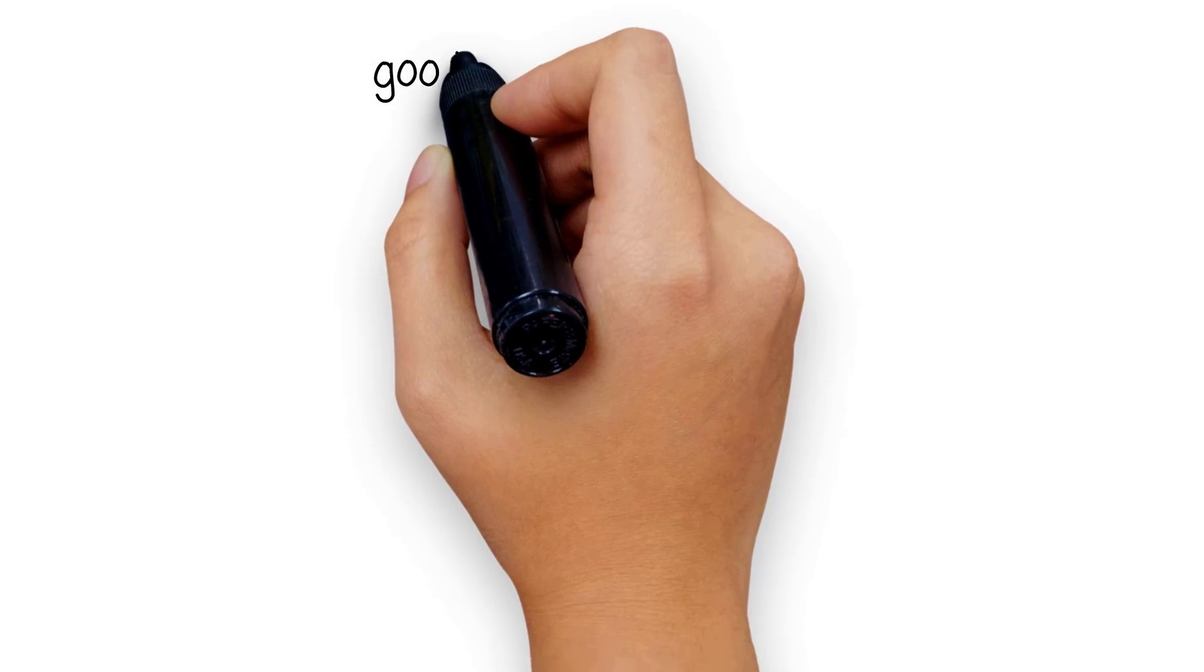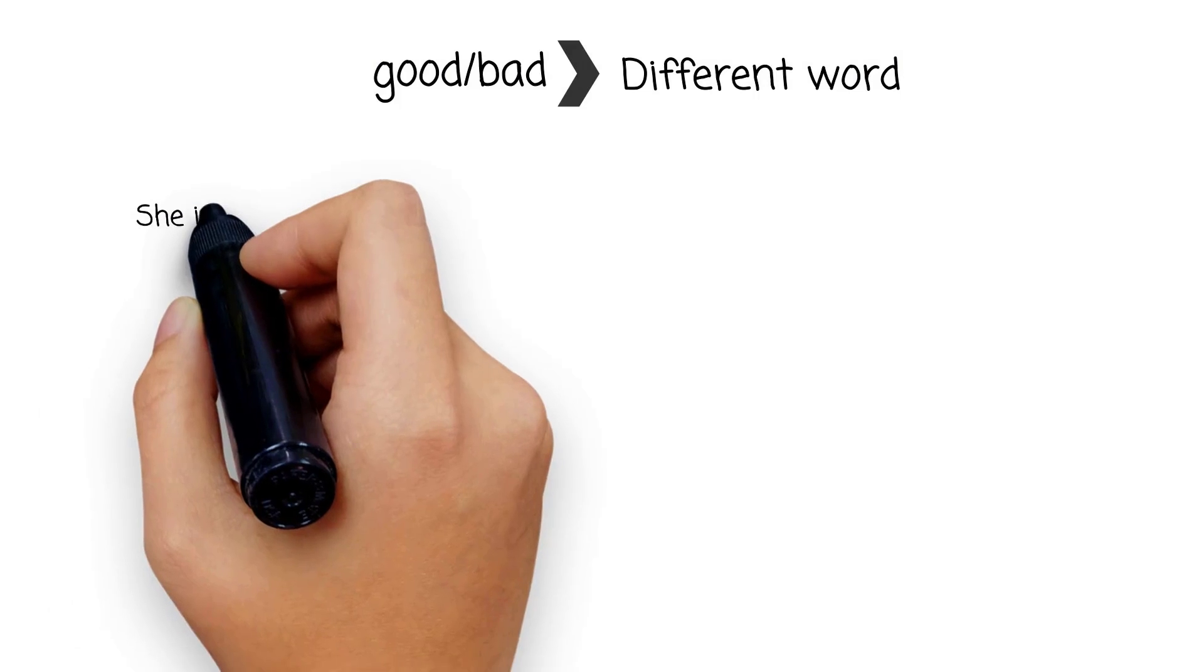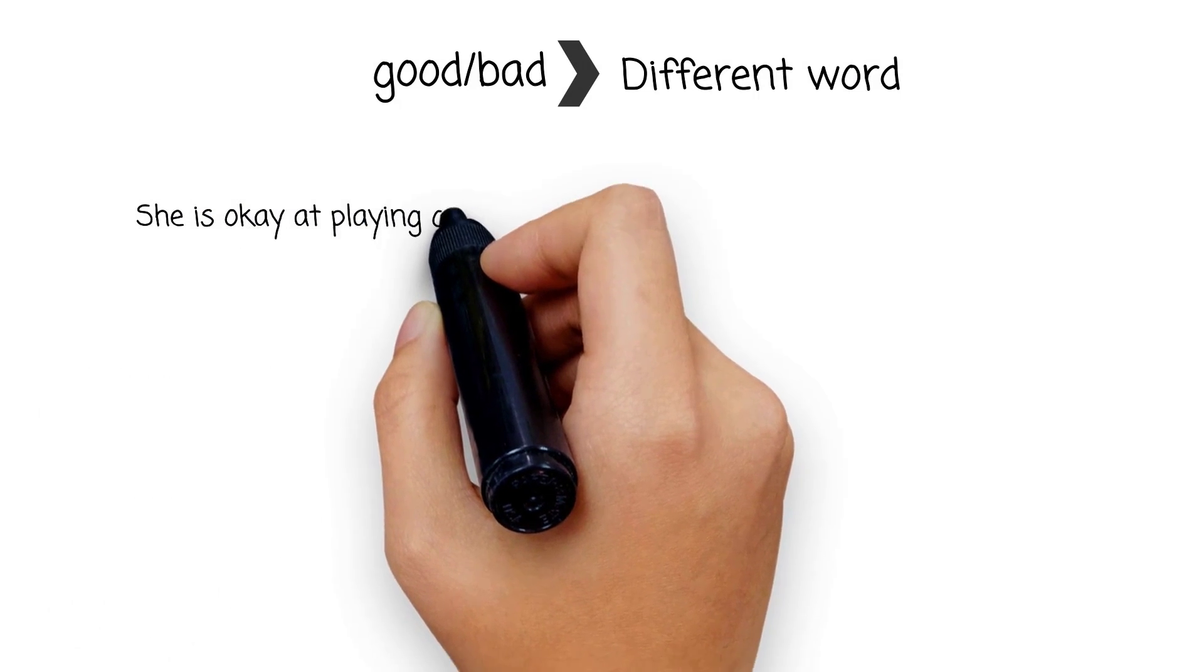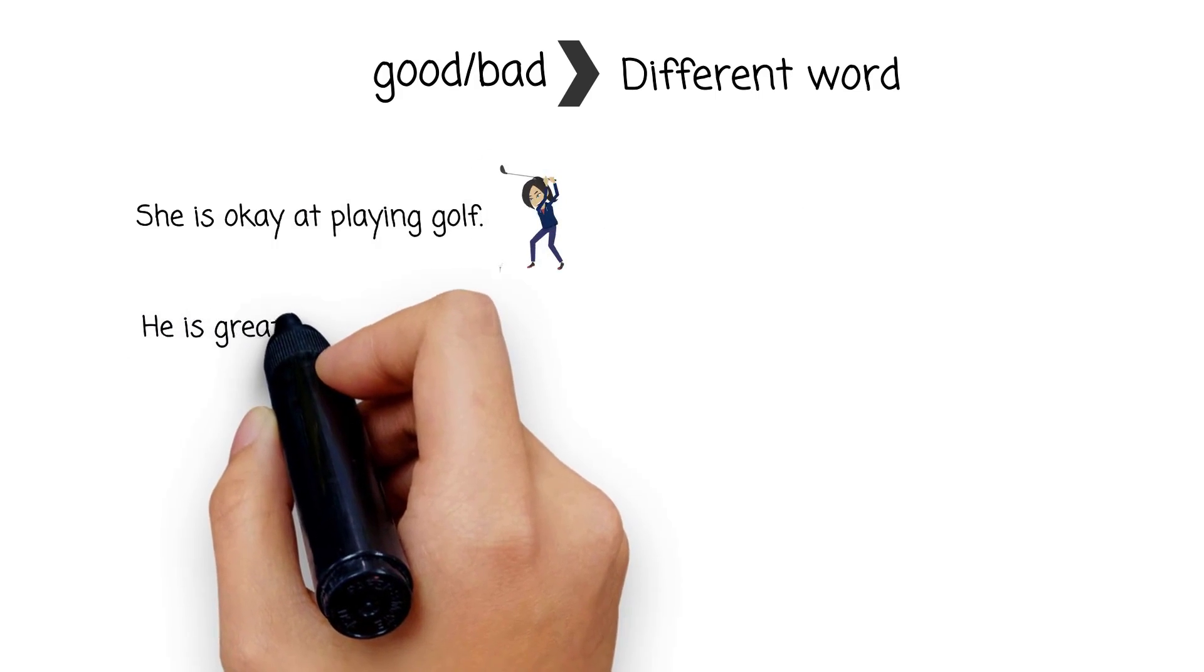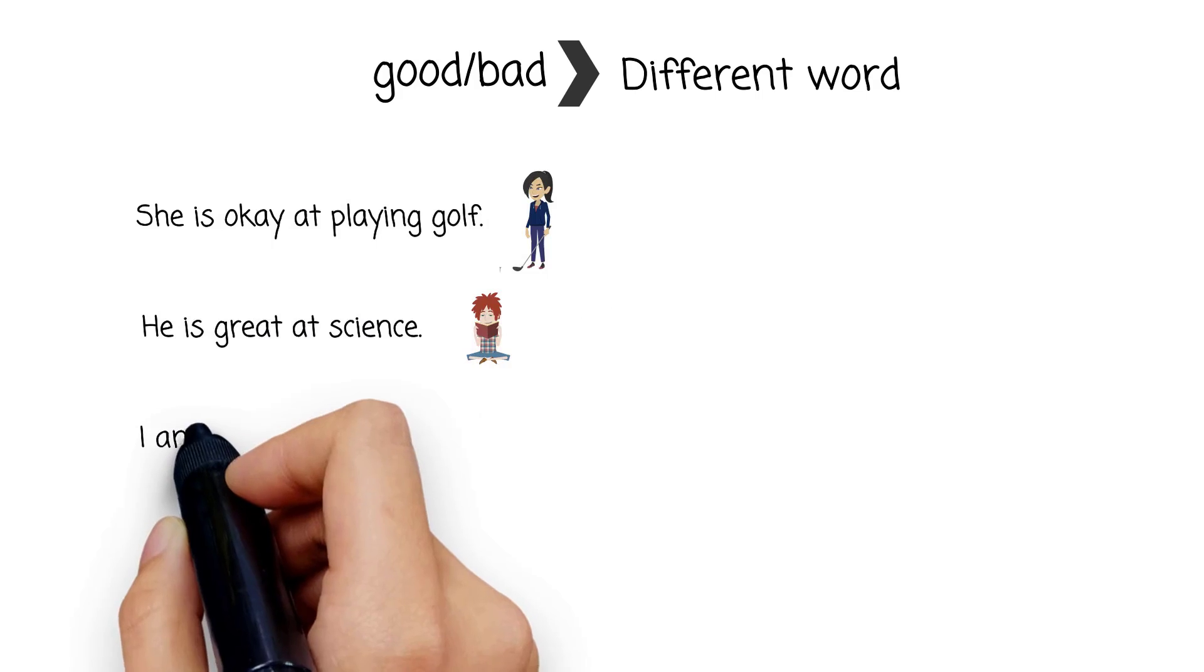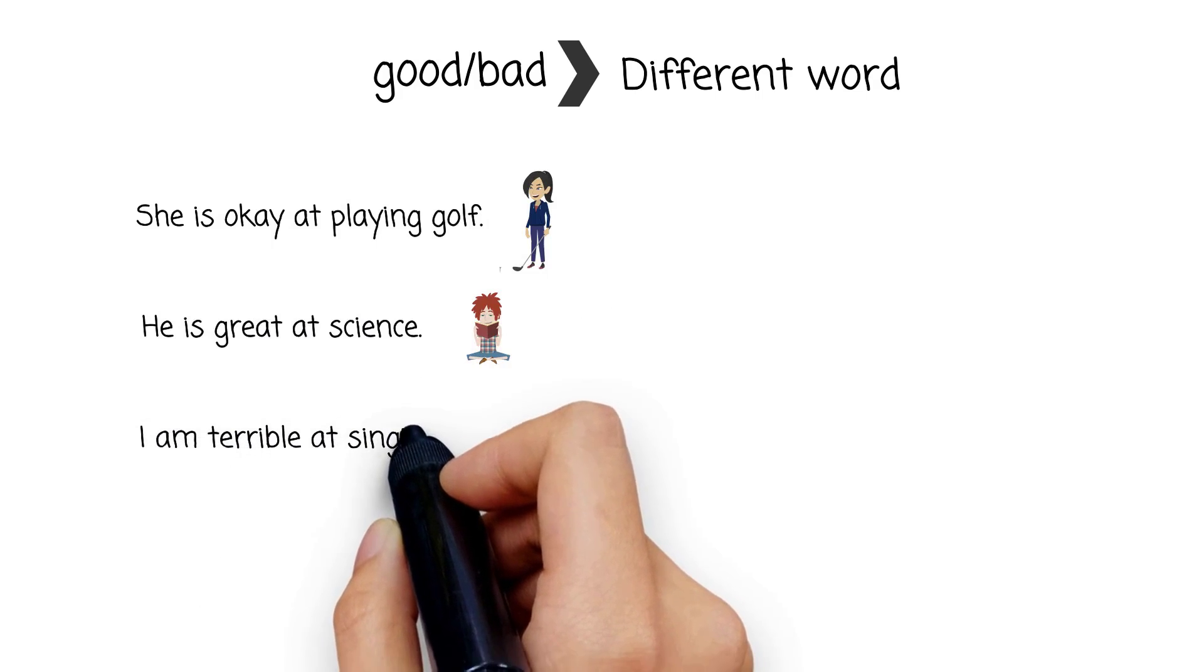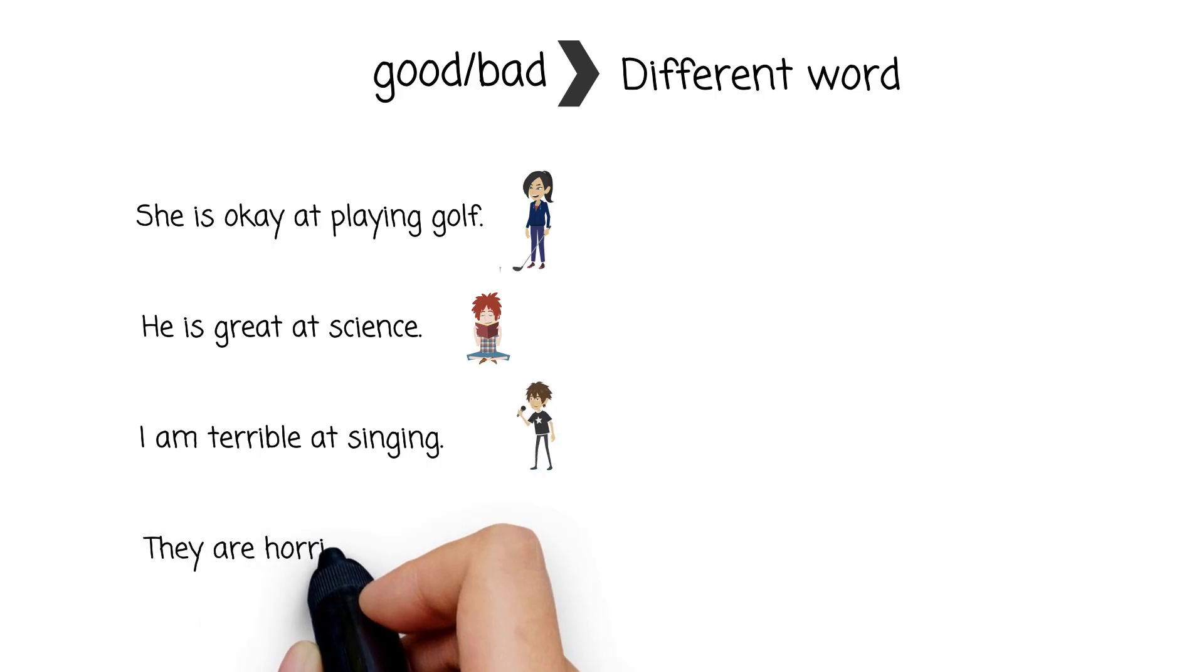But you can also make many sentences with words that are similar to good or bad. You just change good or bad to a different word. Look at these examples: She is okay at playing golf. He is great at science. I am terrible at singing. They are horrible at sports.